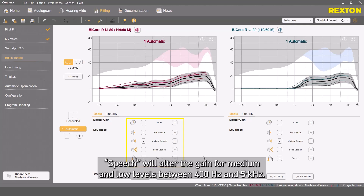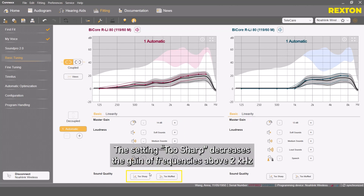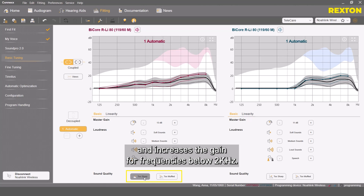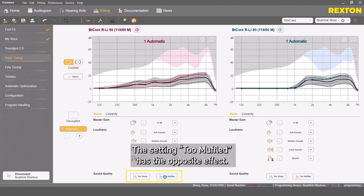Speech will alter the gain for medium and low levels between 400 Hz and 5 kHz. The setting 'too sharp' decreases the gain of frequencies above 2 kHz and increases the gain for frequencies below 2 kHz. The setting 'too muffled' has the opposite effect.